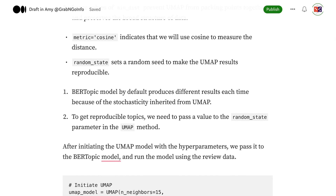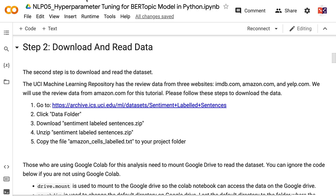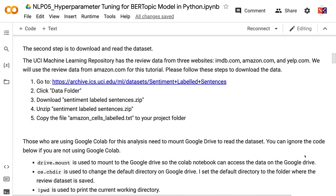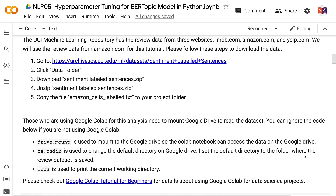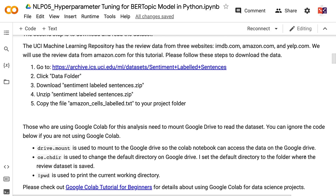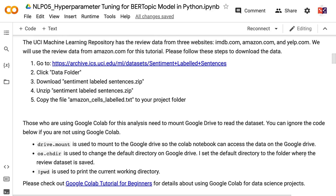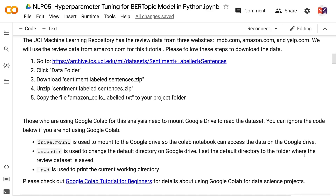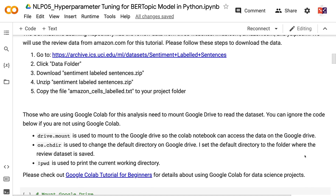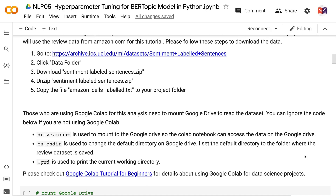The second step is to download and read the dataset. The UCI Machine Learning Repository has review data from three websites: imdb.com, amazon.com, and yelp.com. We will use the review data from amazon.com for this tutorial.